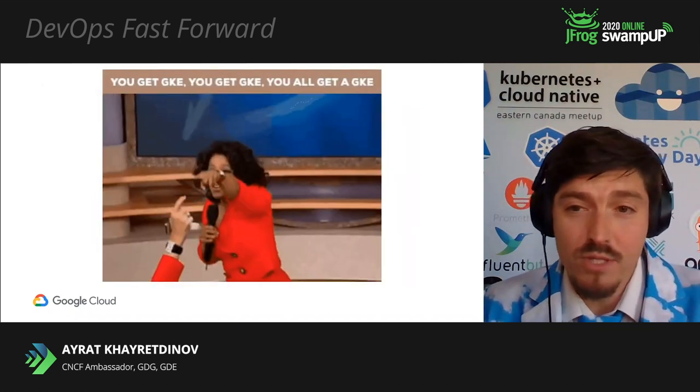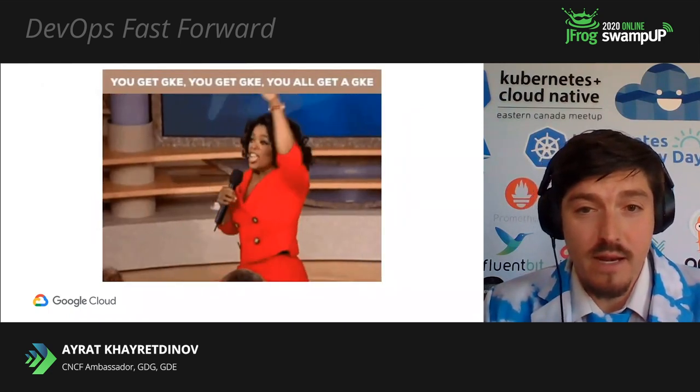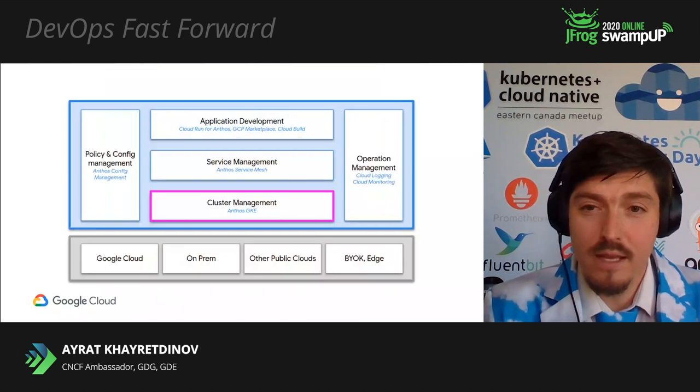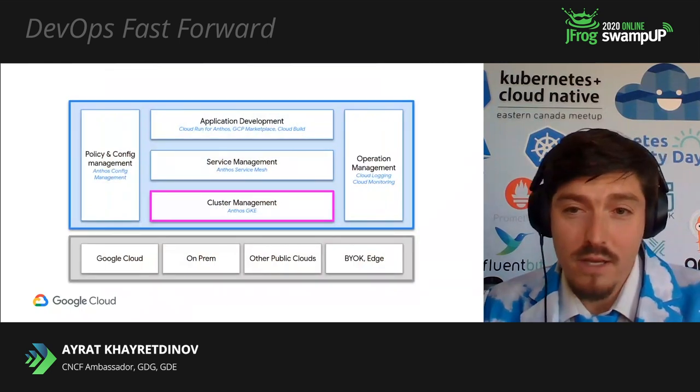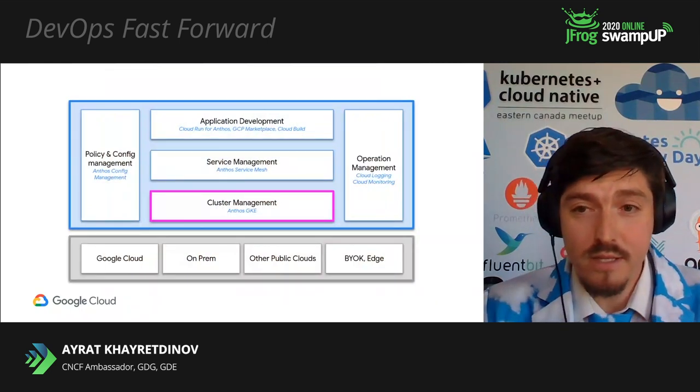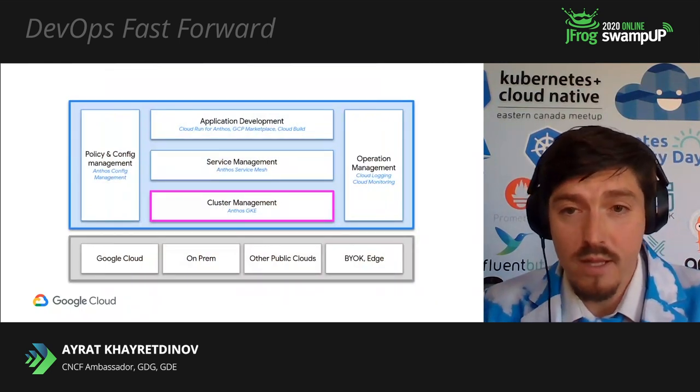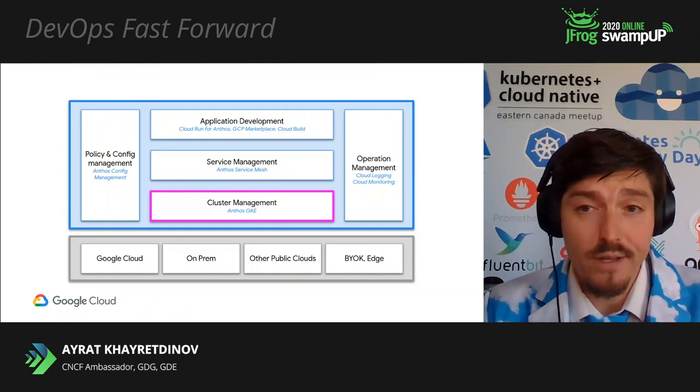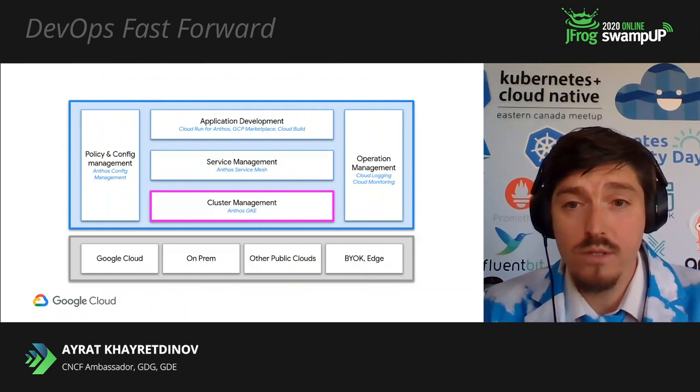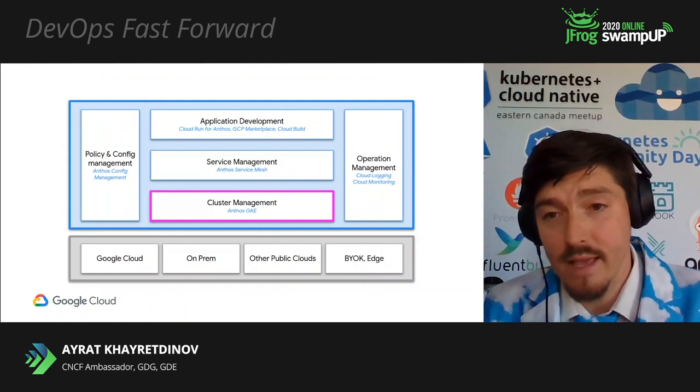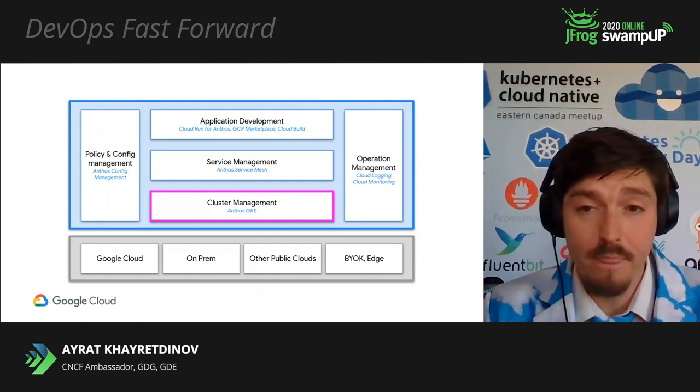So, you can end up with GKE clusters running everywhere. And now that you can run your GKE clusters and bring your own clusters everywhere, you need to have a way to centrally manage, upgrade, and configure them.